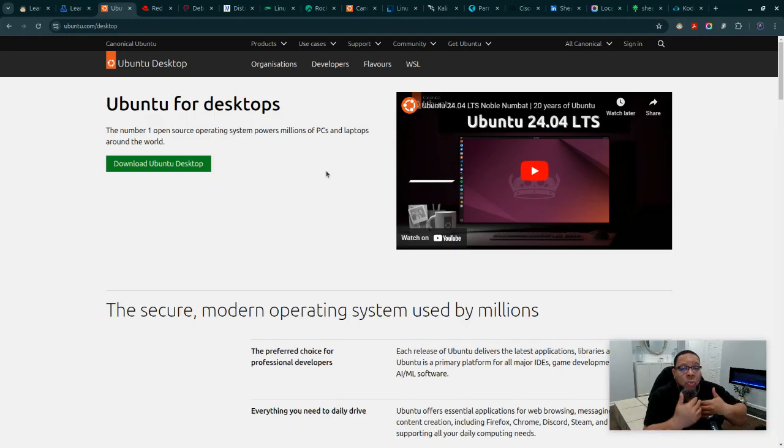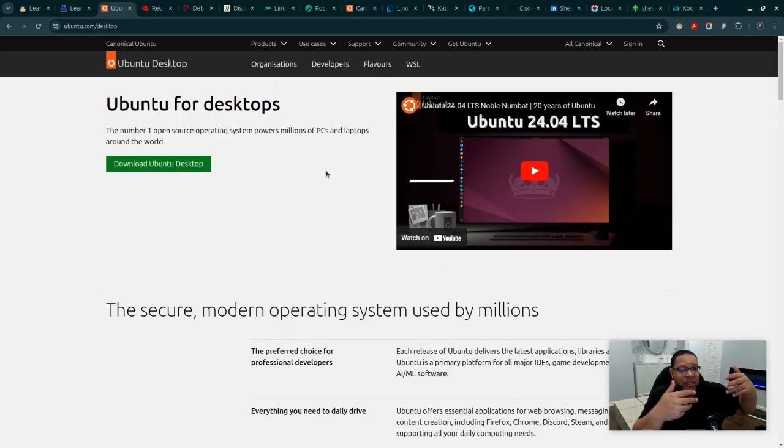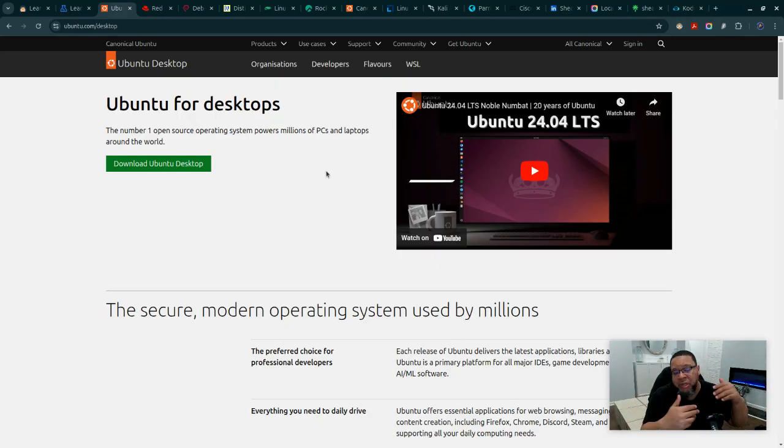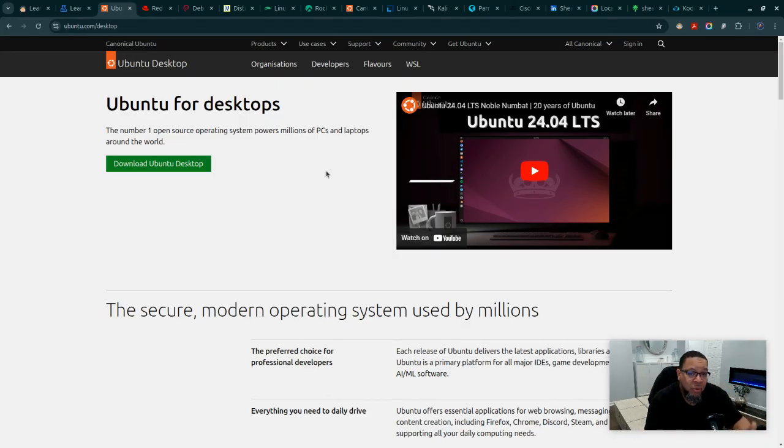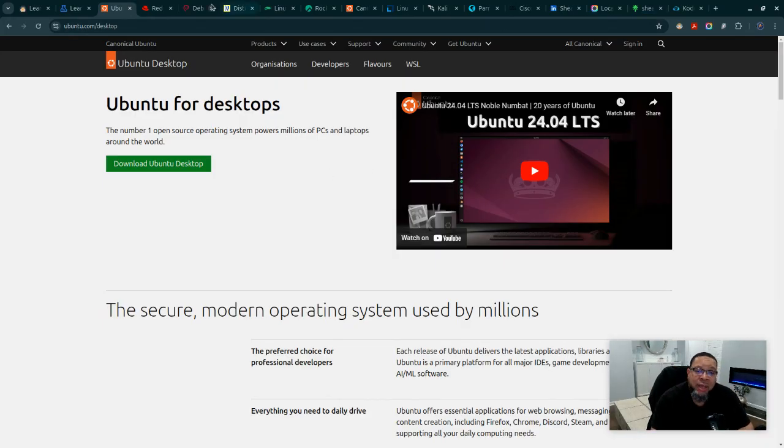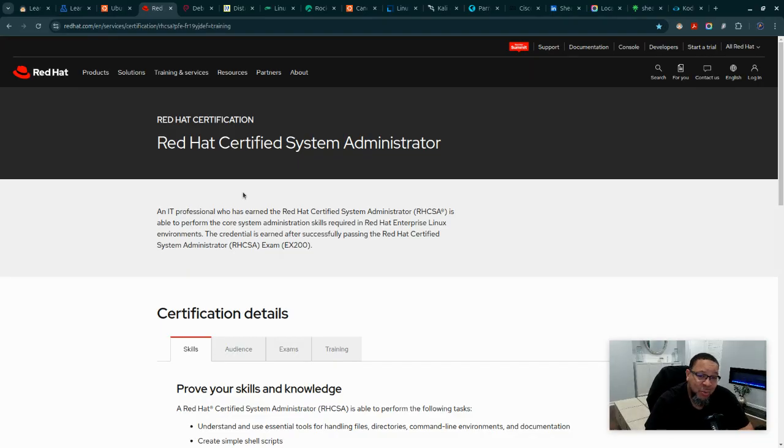You need to know how to navigate it, how to work on it, how to find files, how to install applications, how to find issues and troubleshoot things. That's just how it works in the real world. I hope this is helpful and I'll go ahead and drop all of these links inside of this video. Linux in the real world.